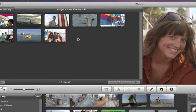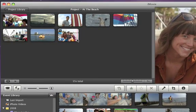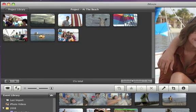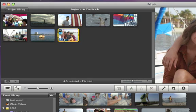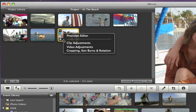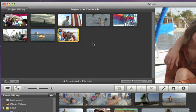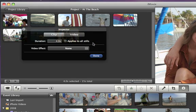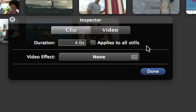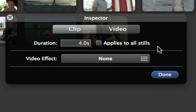If you want your photo to stay on screen longer, select it and then click Clip Adjustments. Next, type in how many seconds you want the photo to stay on screen.